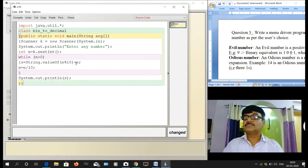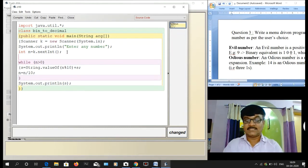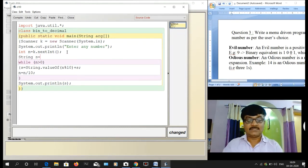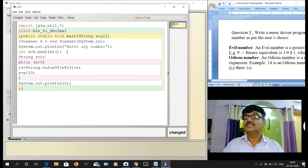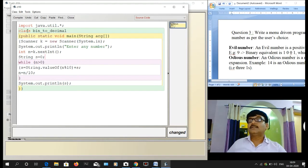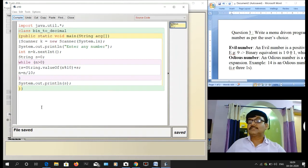I also need to declare the variable s at the top: String s = ""; — s is a String type variable initialized to empty space. Now I save the file as decimal to binary and go to compile it.